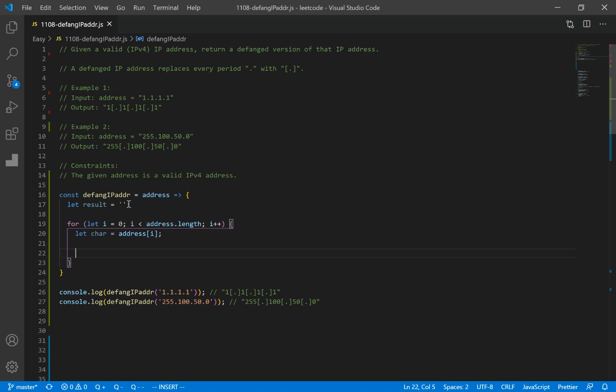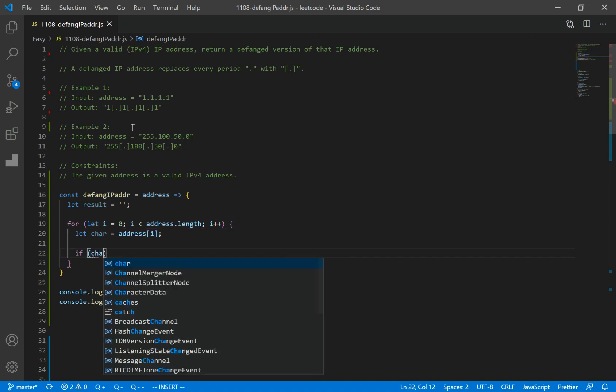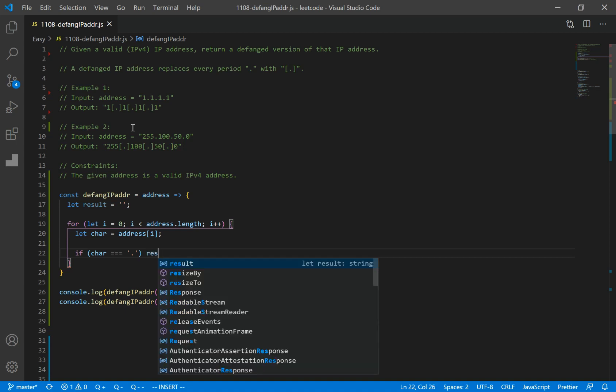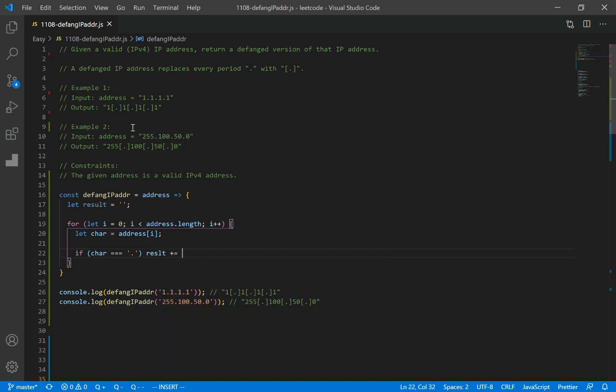And now we want to check if this character is equal to a period or not. So if character is equal to a period, we want to add or concatenate result plus equals brackets, period, brackets.